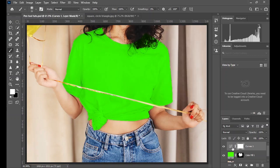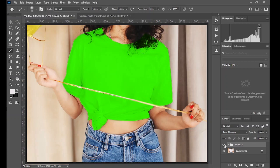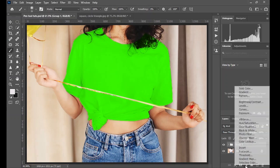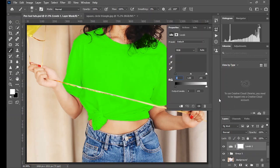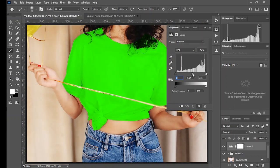Then group this together, and then we go on to our adjustment layer and create a levels adjustment, and then you increase the dimension.